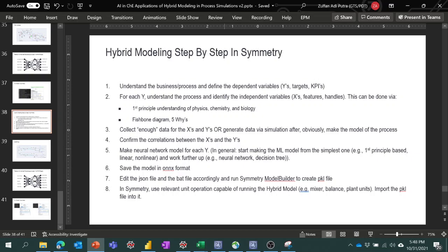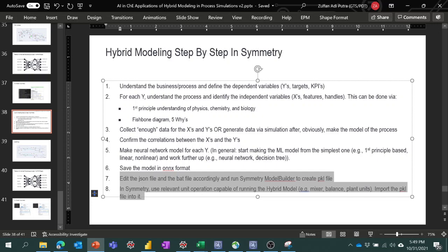Once we get an acceptable neural network model for each Y, we save the model in the ONNX format. Symmetry comes with two files: a JSON file used to communicate between the ONNX files and the neural network model and Symmetry, and a BAT file to generate a PKL file. The PKL file is what Symmetry will ultimately use.